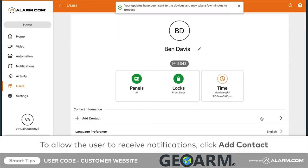Finally, if you would like the user to receive notifications from the system, you can enter a phone number or email address in the contact information fields.